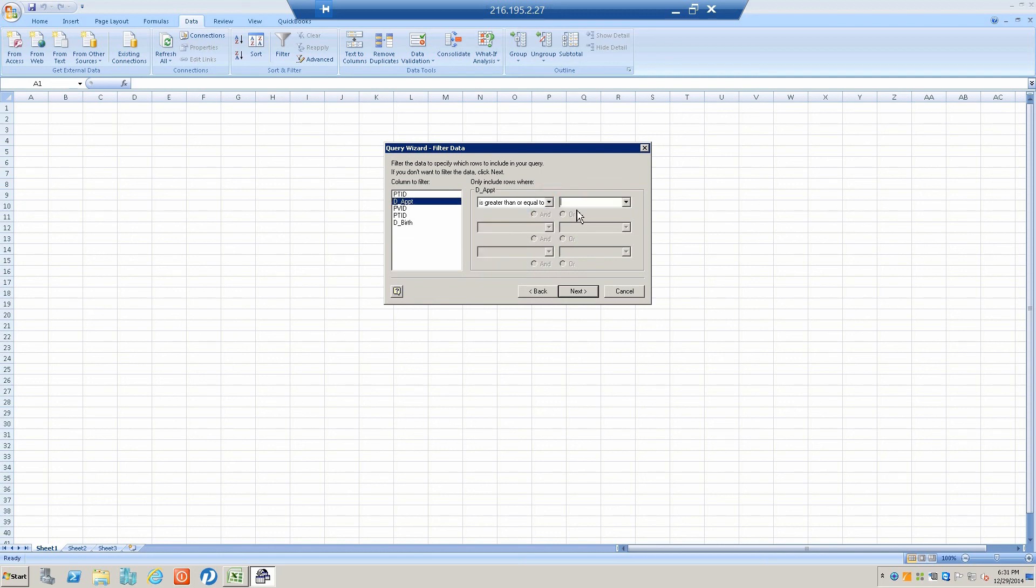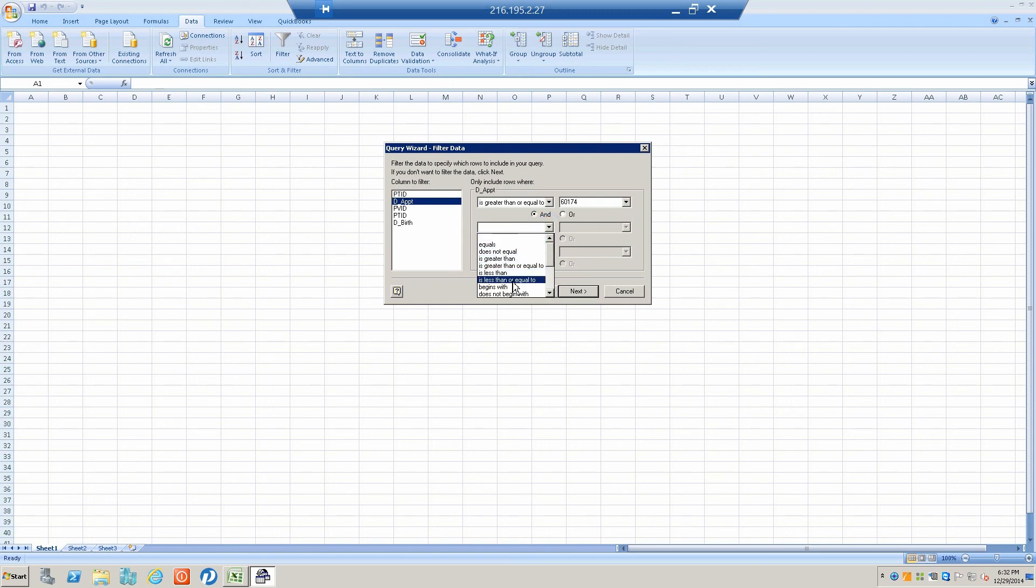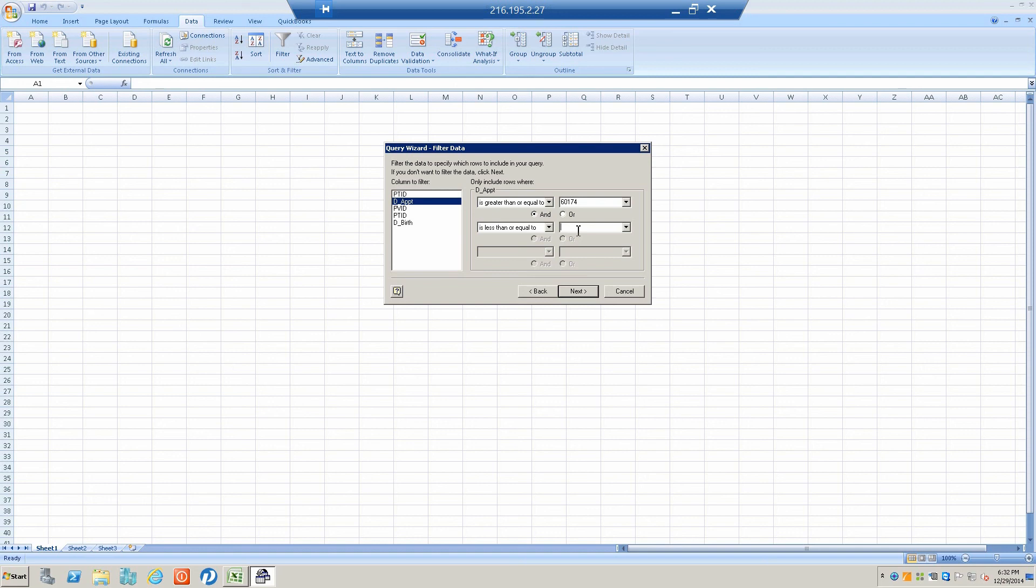There are numbers that this system uses that indicate dates, so 60174 is the number that equals October 1st. Then we'll say before January 1st, just to pull that out. January 1st 2015 is going to be 60265. Let's say 60264 just to get December 31st.